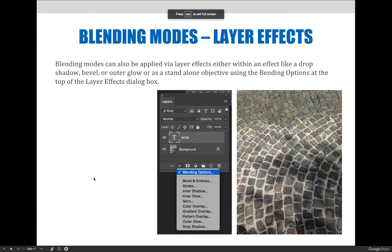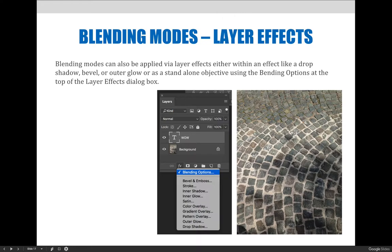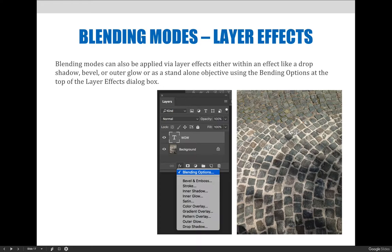Another way to adjust blending modes is through layer effects or through the layer effects dialog box. And there's actually a couple of ways within there. Blending modes can also be applied via layer effects, either within an effect like a drop shadow, bevel, or outer glow, or as a standalone objective using the blending options at the top of the layer effects dialog box.